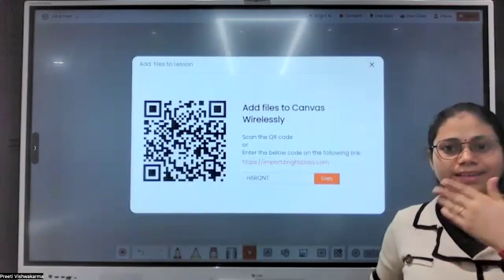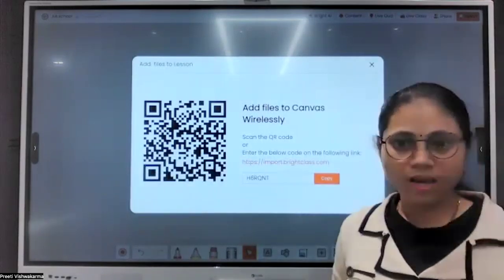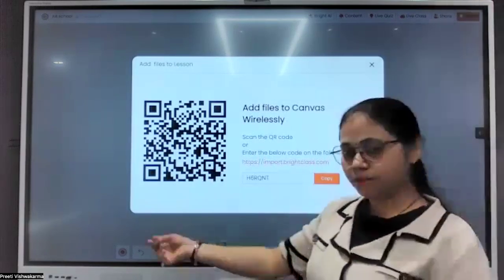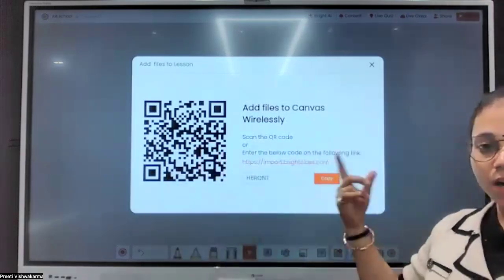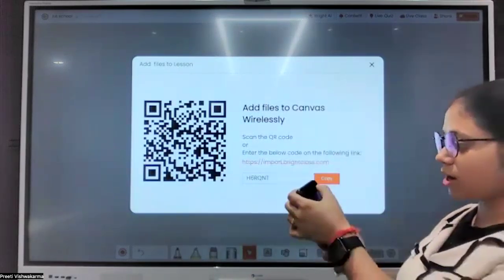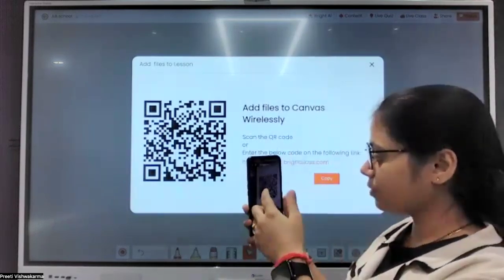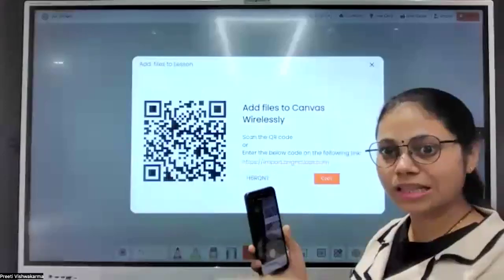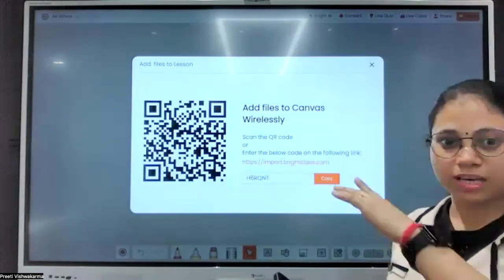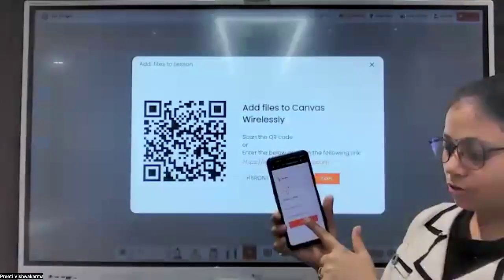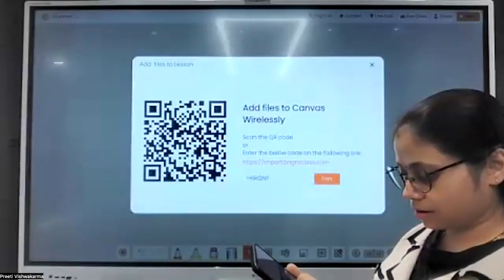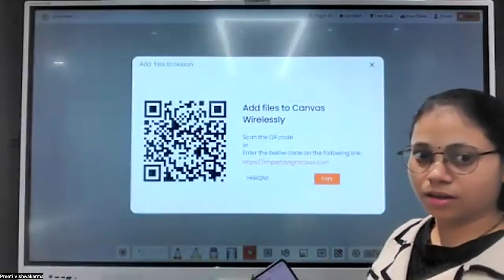We also have an Import Media Wirelessly option. Teachers may have content — images, videos, or additional data — on their phone or laptop that they want to upload. One option is to use a pen drive with the file manager. Another option: if you have data on your mobile phone, you can scan a QR code. You don't have to be in the room — even from Rajasthan you can scan and upload.